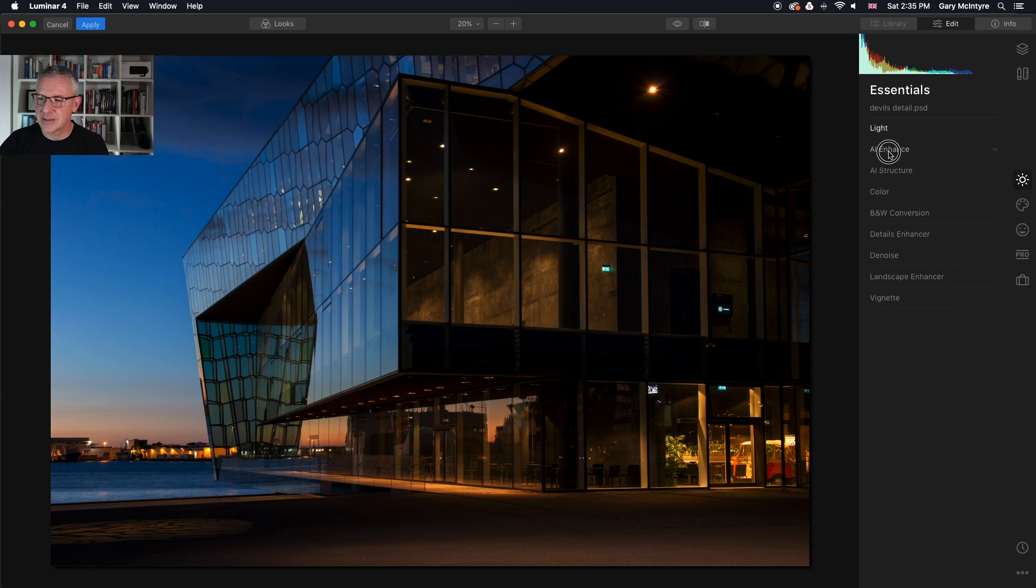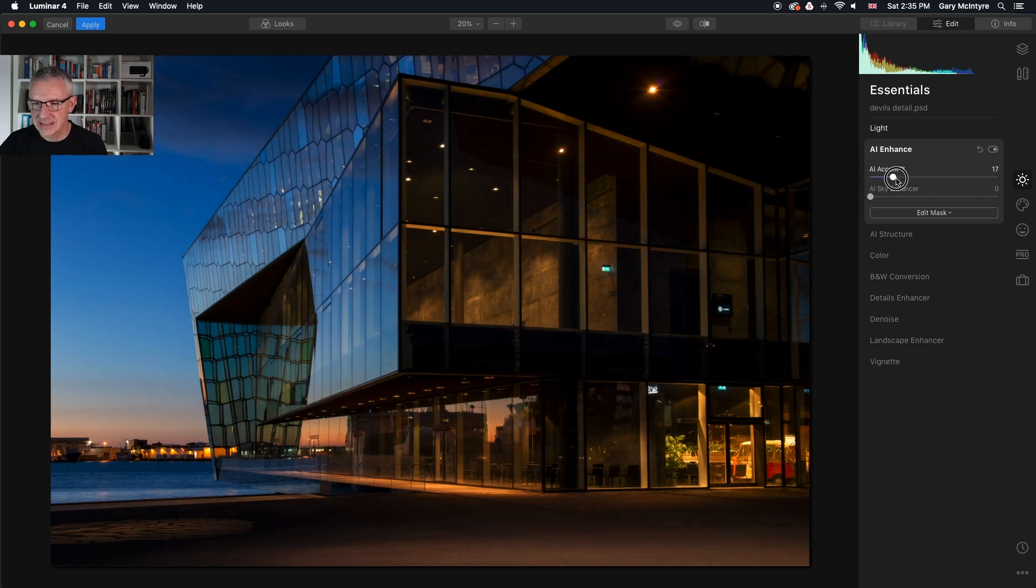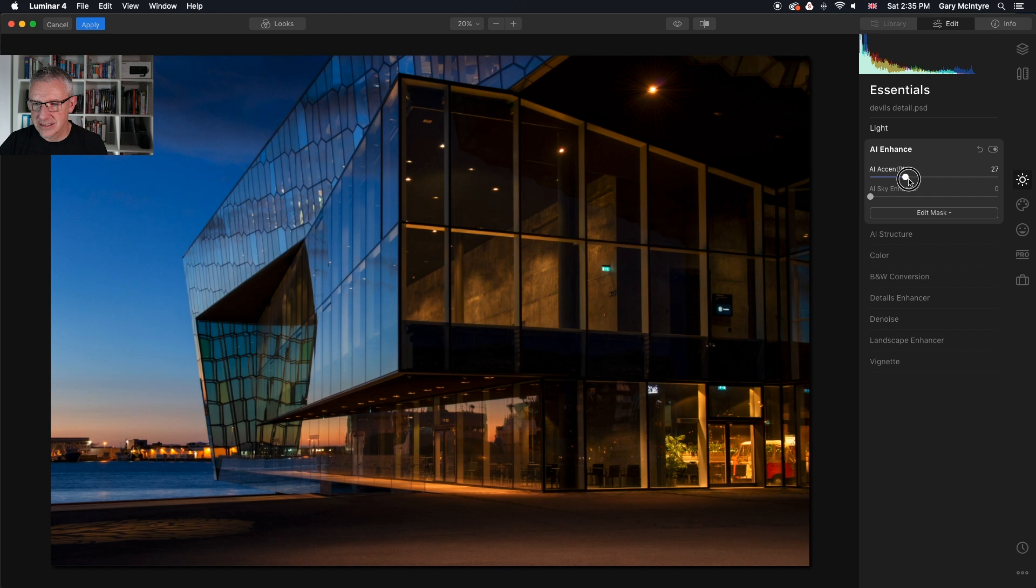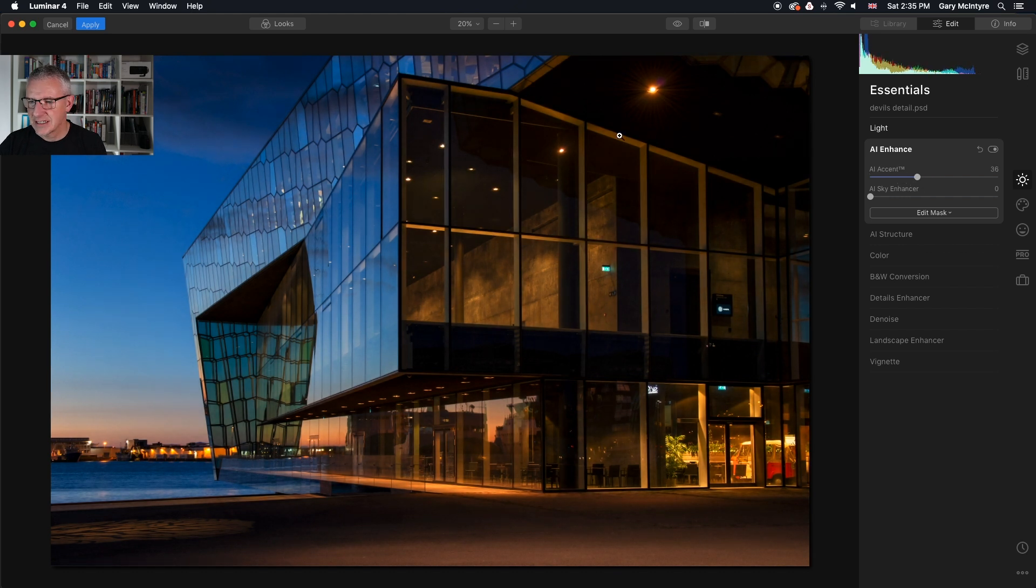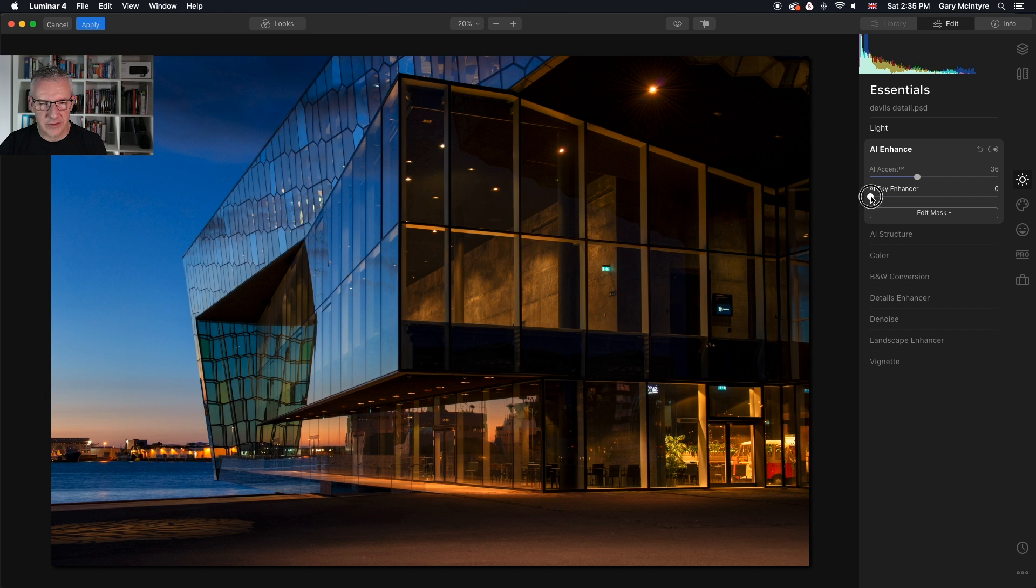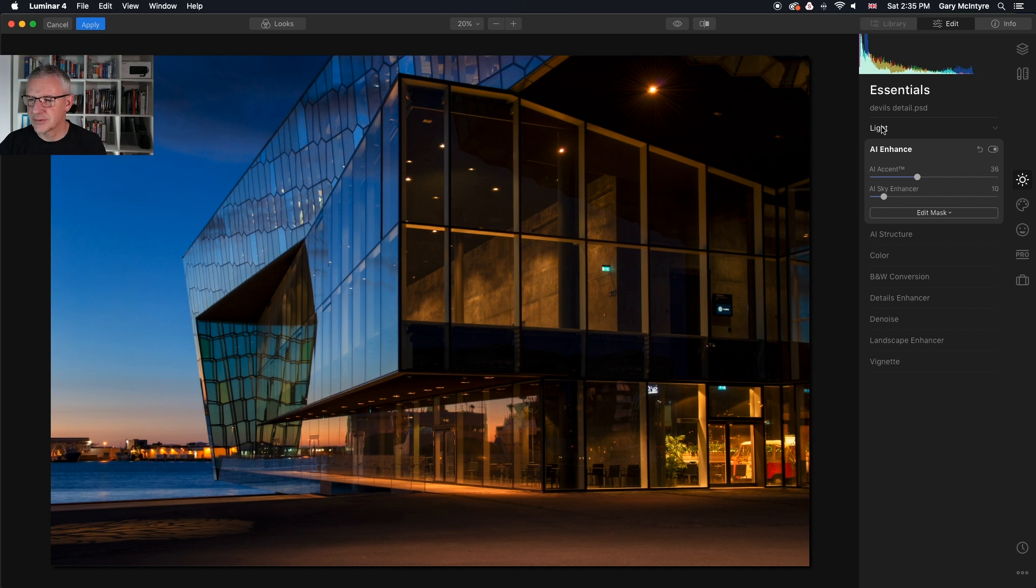The next thing we're going to go in and use the AI enhanced tools. So first of all AI accent just to get a nice balance and you should have seen a difference in here. I'll show you in a minute and we're going to push the sky just slightly here to around there to get a nicer blue.